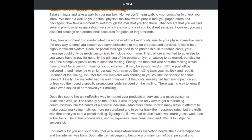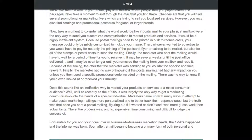Postal mailings needed to be printed in bulk to reduce cost, meaning your message could only be mildly customized to include your name. Whoever wanted to advertise to you would have to pay for printing the postcard, flyer, or catalog, plus all the stamps or postal costs. The marketer would then have to wait several weeks for you to receive it — and possibly even longer until you removed it from your mailbox and read it — making the offer difficult to make time-relevant.